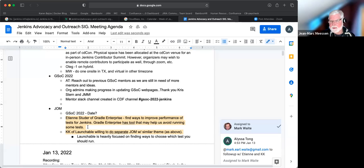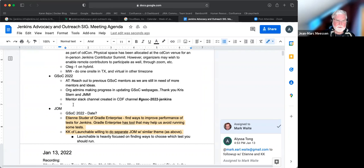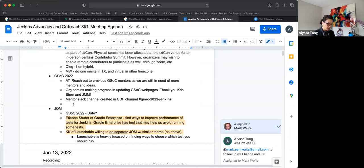I send a ping mail on the dev list for other project proposals and mentors, mentor volunteers, and see if this brings something in. Great. Thank you, Jean-Marc.